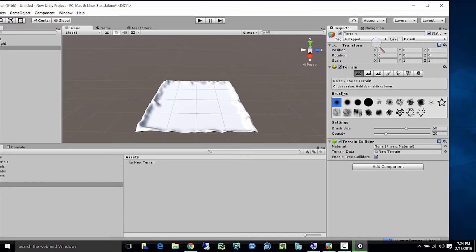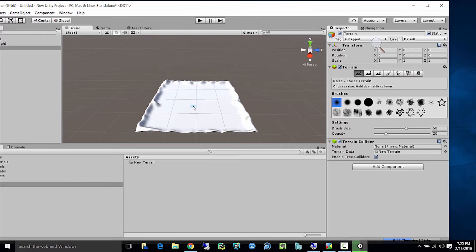All of these tools have a hint: click to raise, hold down Shift to lower. You can paint an area in the middle and if you hold down Shift you can lower it back down. At the moment it won't make an indentation below the surface level. So don't spend a lot of time making your great work here, because we're about to blow it away.